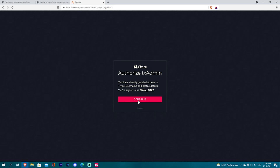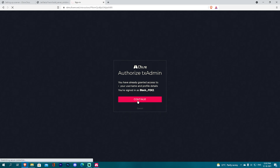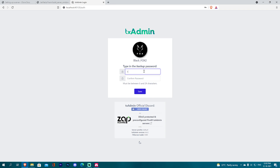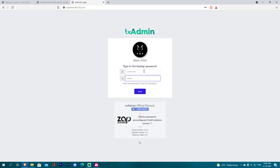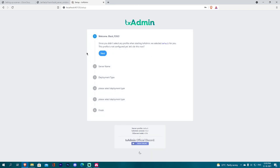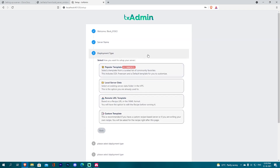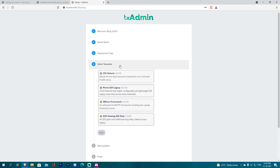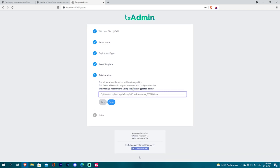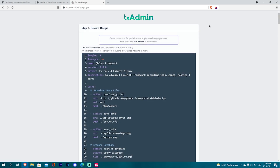Log in and create a CFX account or continue. You will have a password — you can select the server name and select 'test server'. For deployment type, you can select QB Core framework. You can select the data location and select the default, then select next.